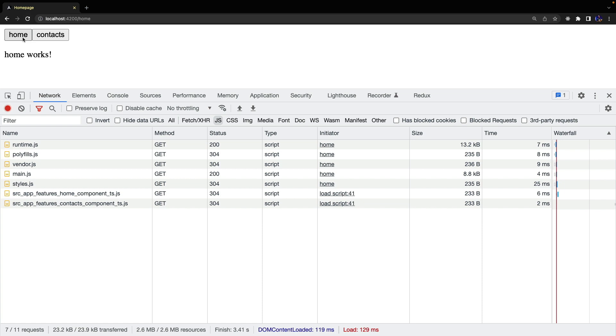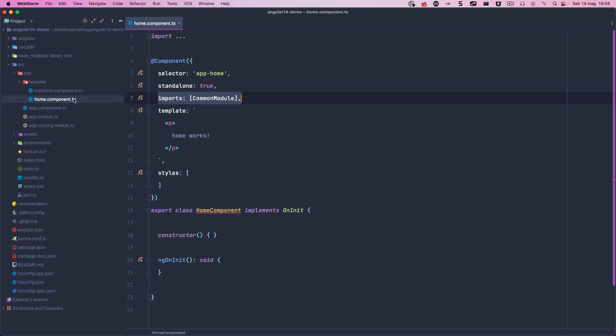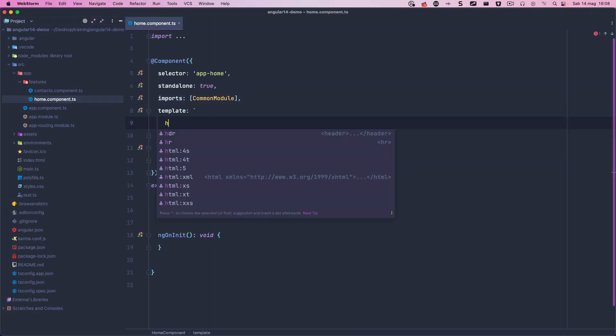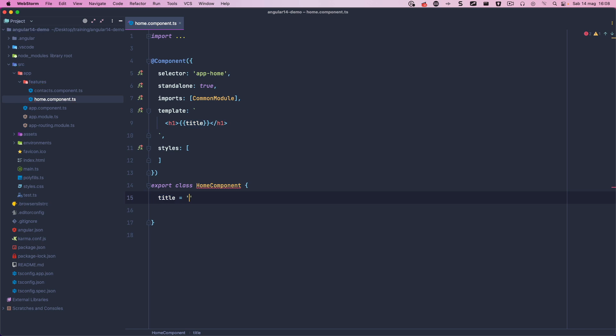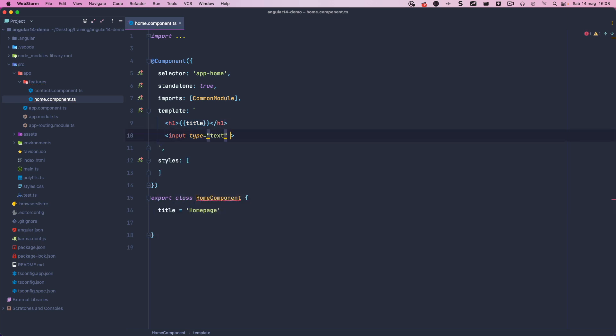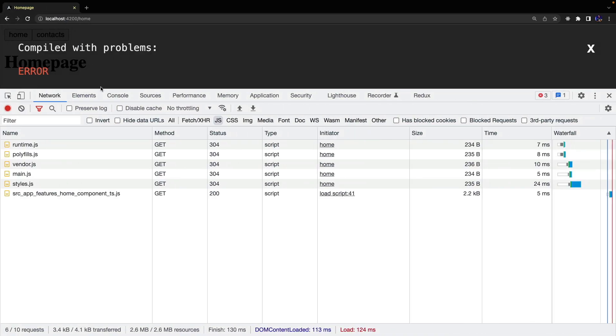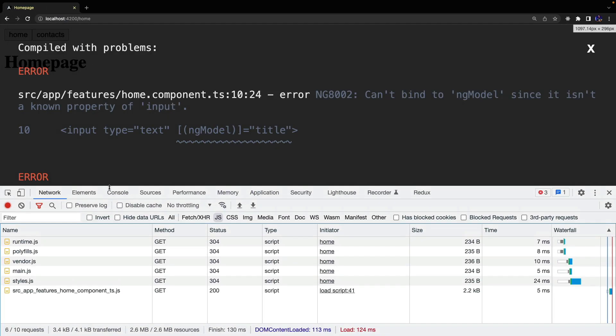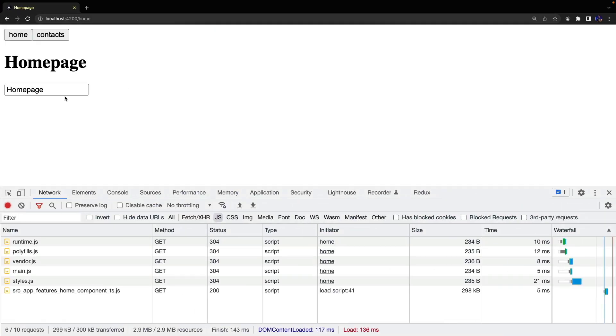Now I want to show you one more thing. Our home component may need other modules in order to work, for example, if we need to use an ngModel directive. But when we try to use this directive, we receive an exception. So we can just import the forms module and it works again.